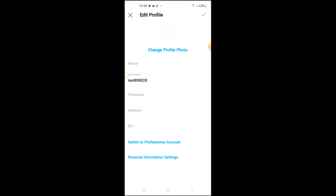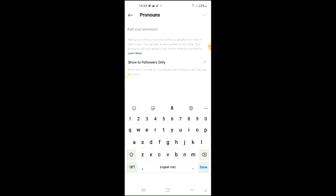Right where you see Pronouns below your username, you're going to tap on that. From there you can add the pronouns that you would like to add.